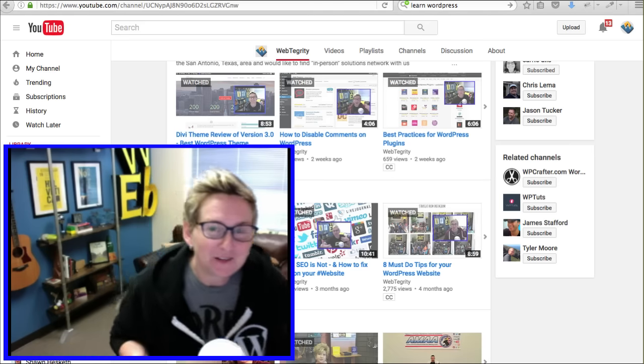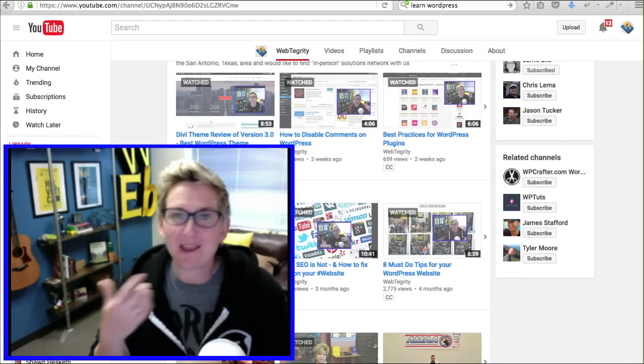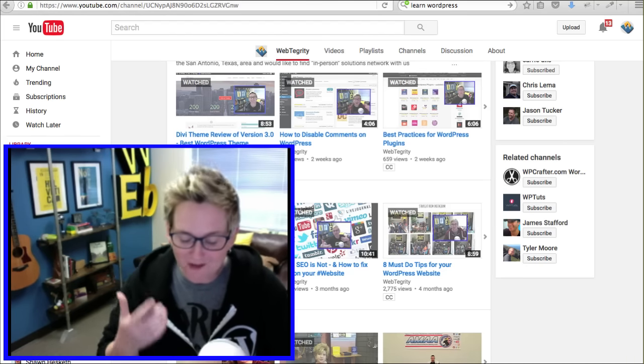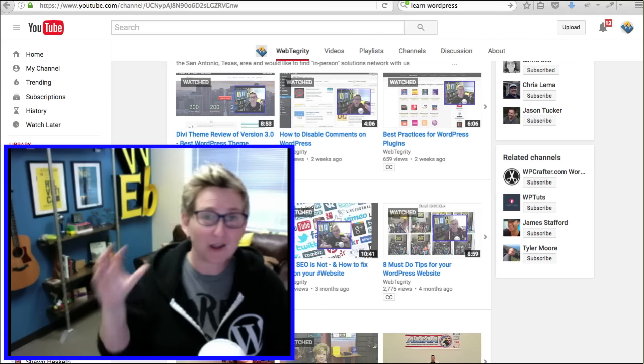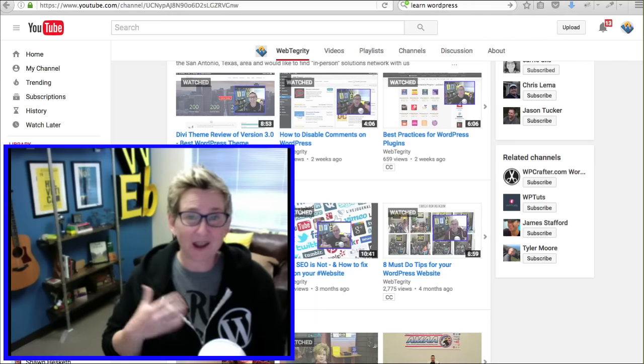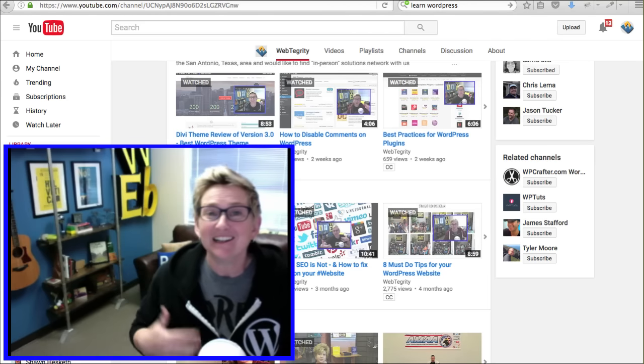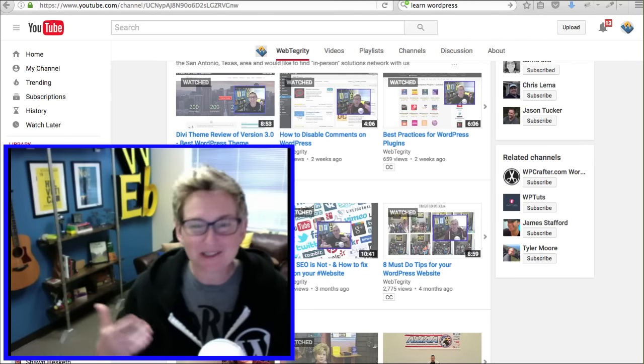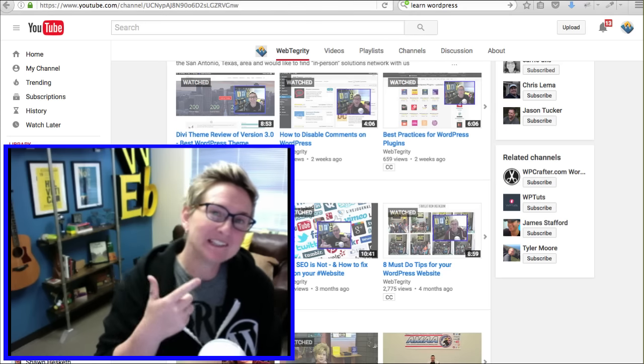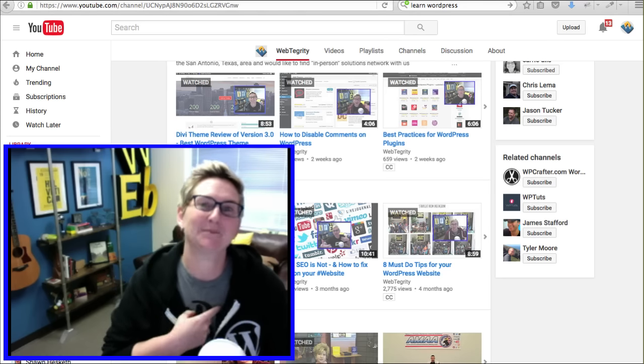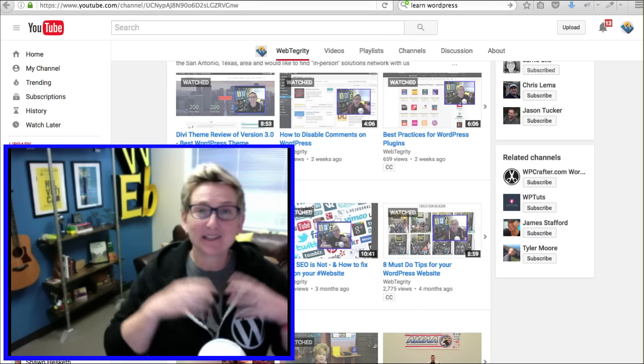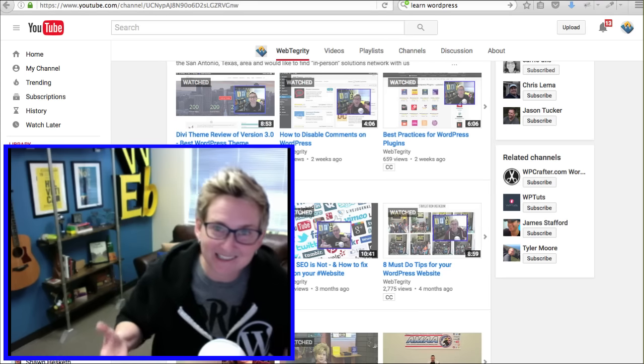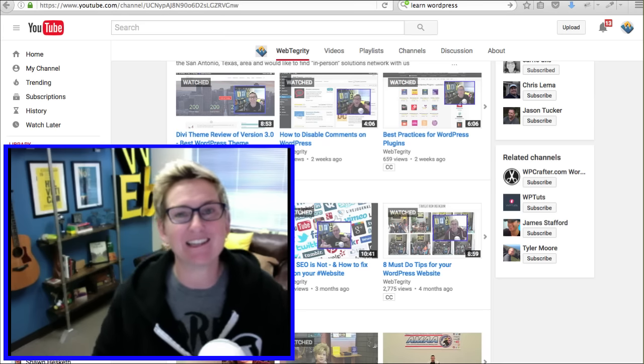All of y'all know, if you're finding me here on YouTube, that we do a Wednesday video all about WordPress. Every single Wednesday, I'm producing a video talking about WordPress. We just had WordCamp San Antonio and it was a huge, awesome success.